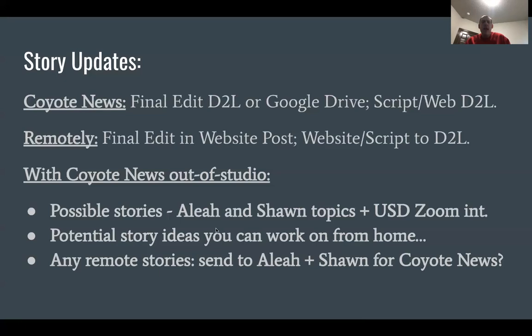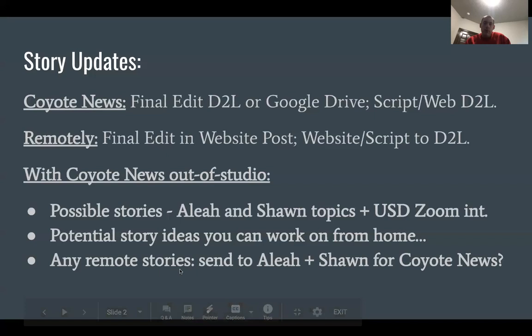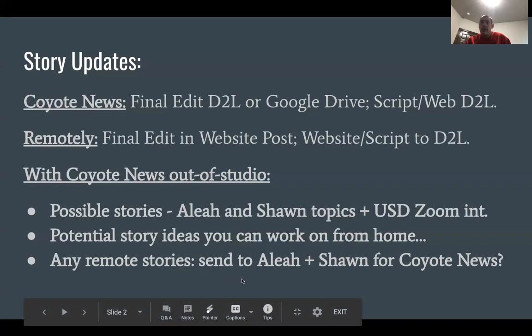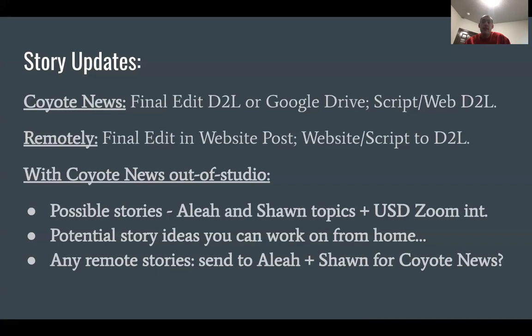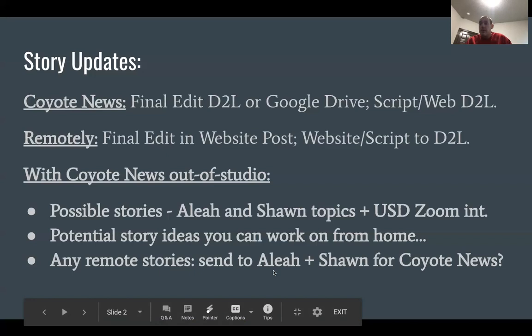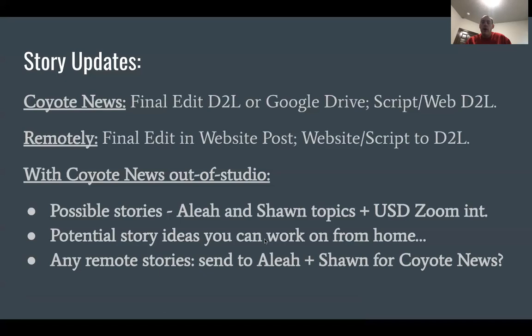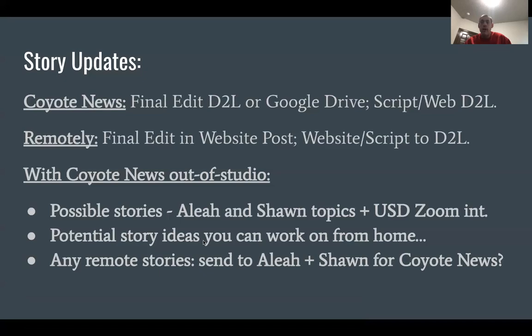If you're working remotely and thinking about what to do with your stories — if your stories are really good, or if you want to submit a story covering a local, regional, or statewide event that's still newsworthy to a USD or Vermilion audience — you can still send it to Aaliyah and Sean, and they might be able to post it on the Coyote News YouTube page. We can also discuss any story ideas you can work on from home, whether USD-based topics with remote editing and interviews, or other ideas you can complete remotely.